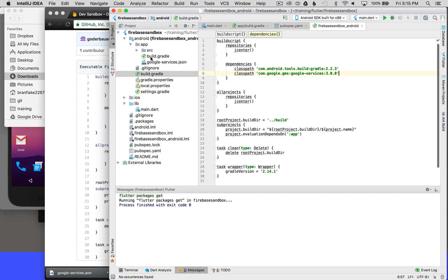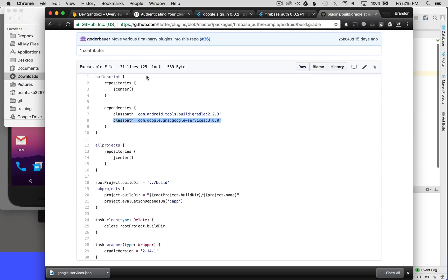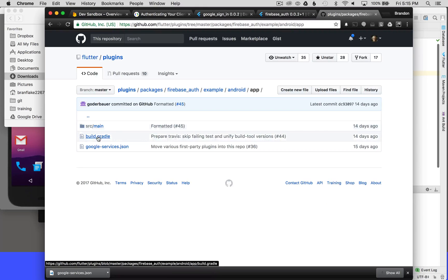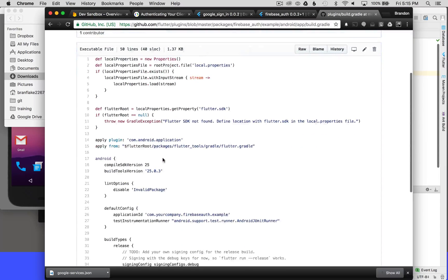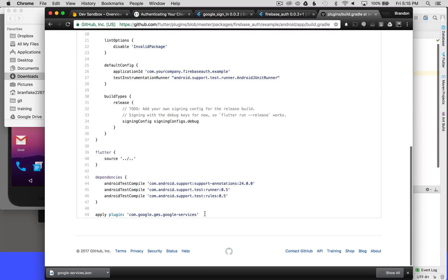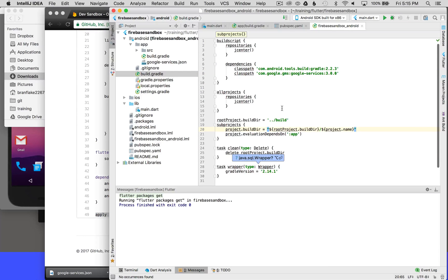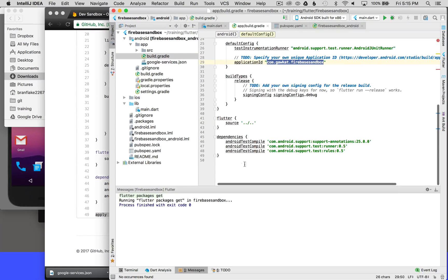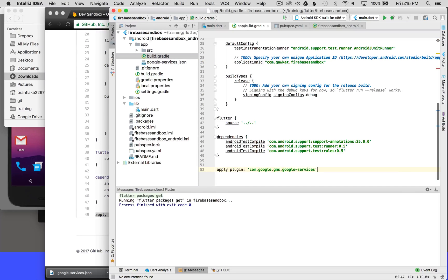The next step is the app-level build.gradle file. I'll go back to the example project's Android app directory, open that build.gradle, and scroll all the way to the bottom — there's an apply plugin for Google services. I'll copy that, go back to my project's app build.gradle, scroll to the bottom, and paste in apply plugin Google services. I am now finished with the Android project wiring.